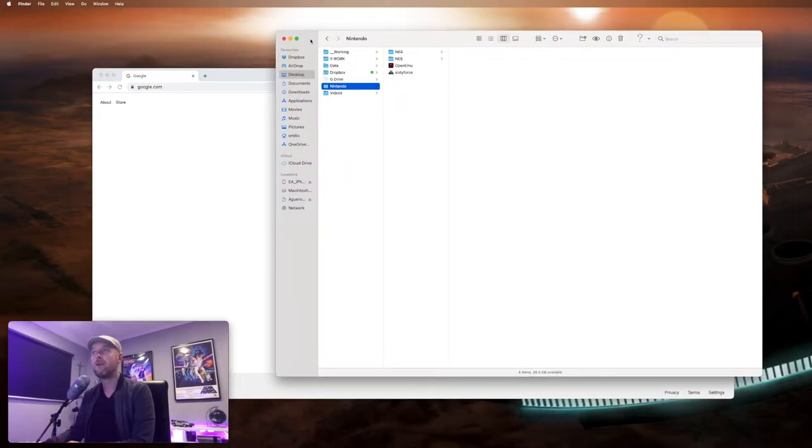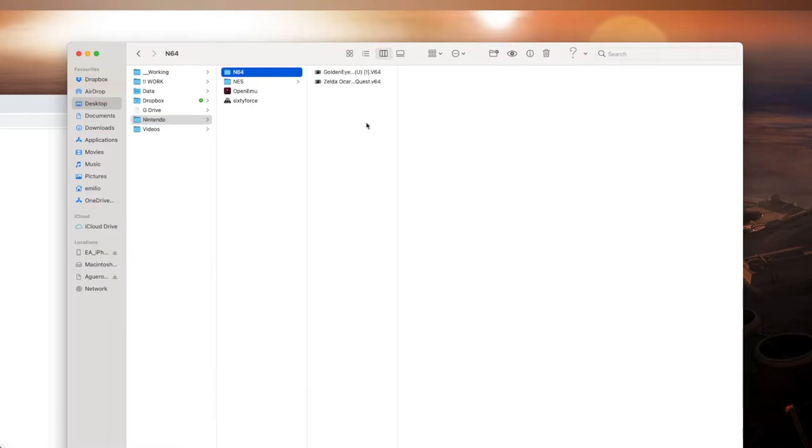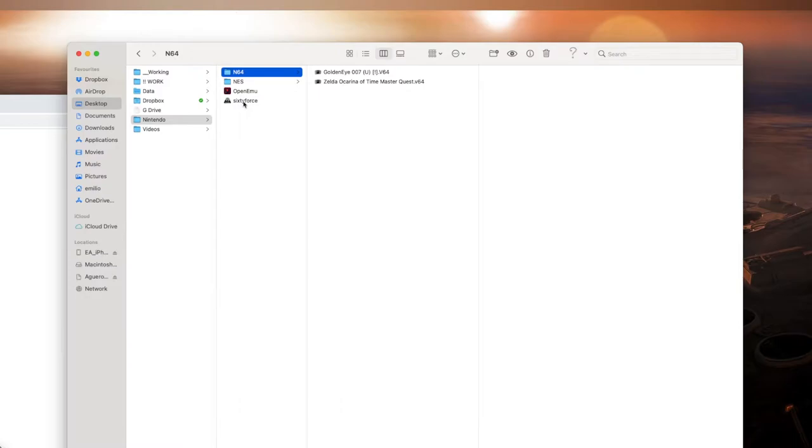So you'll see that right here on my Finder I've already got a couple of things. I've got Nintendo 64, which has a couple of games in here. GoldenEye, brilliant game, and Zelda Ocarina of Time. And then you've got a couple of applications in here. The one that we're going to be using, which I think works really well, is called Sixty Force.